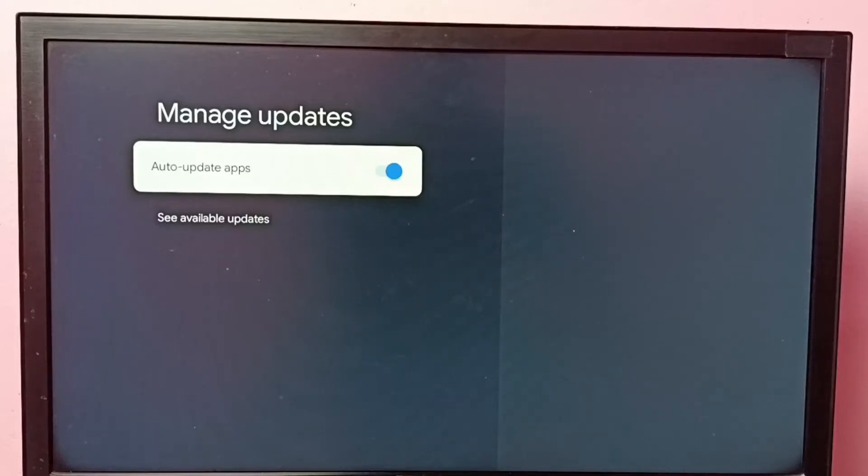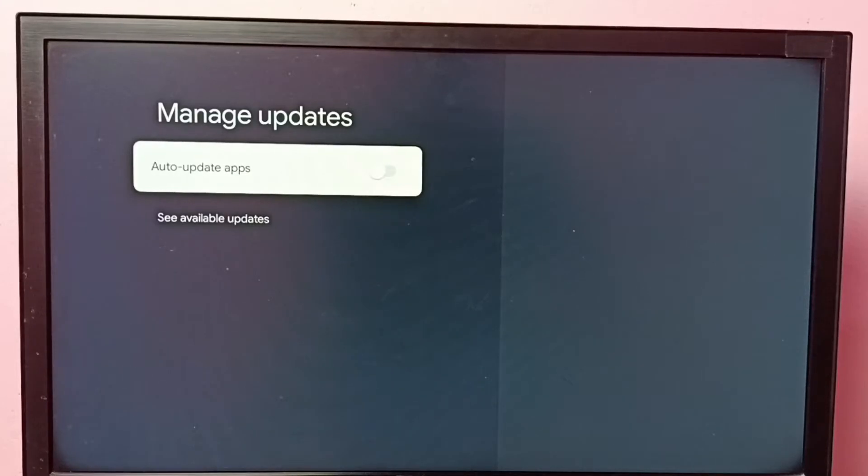You can just press OK button on the remote and disable this feature. So now it won't automatically install any updates, any app updates.